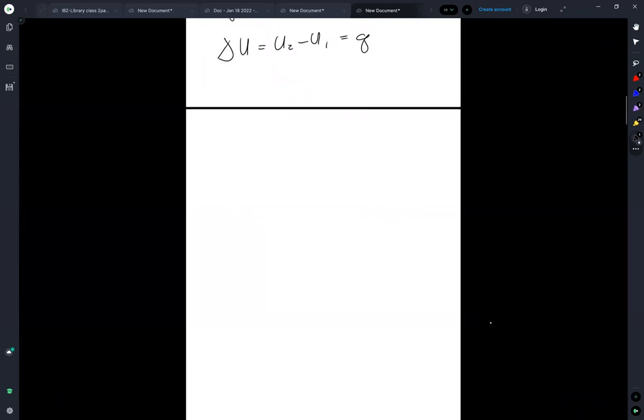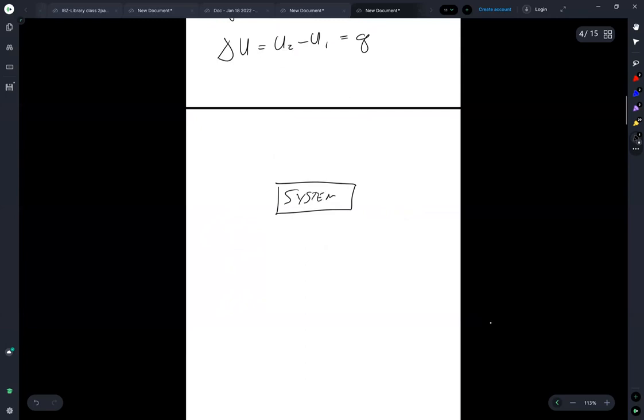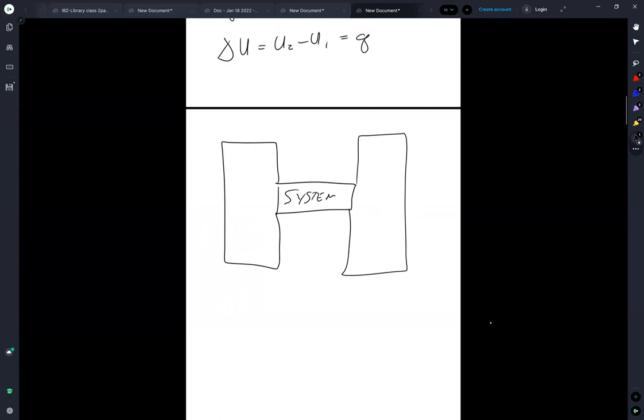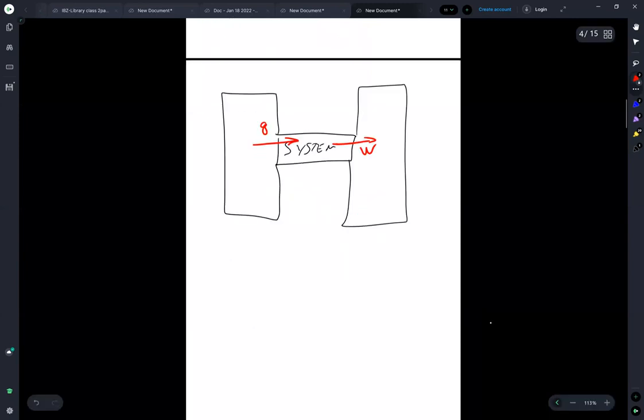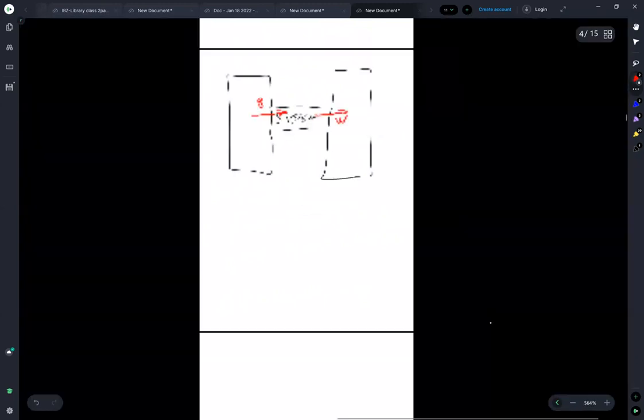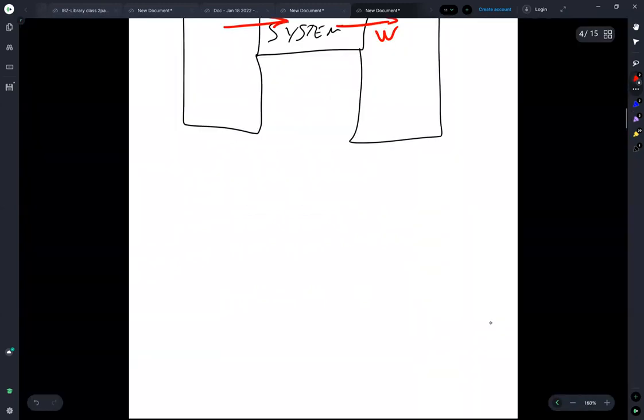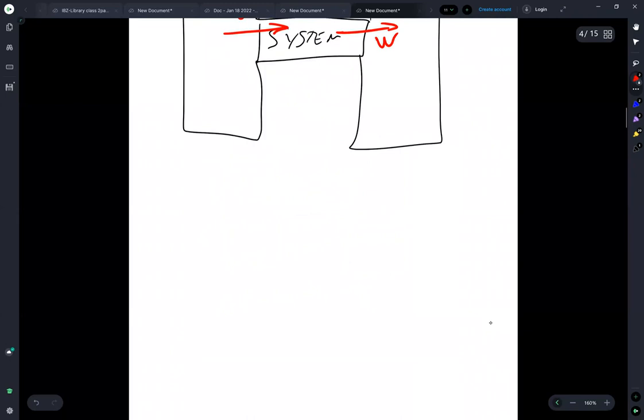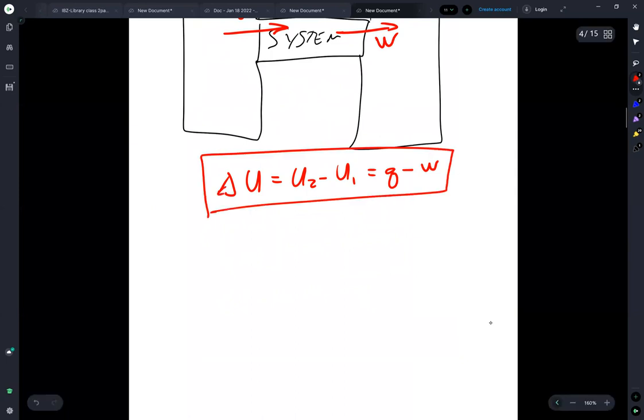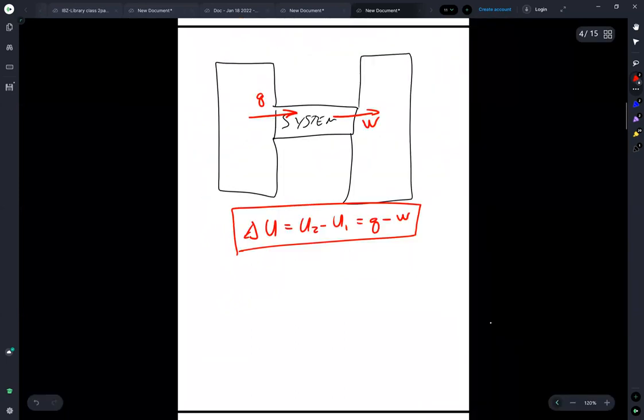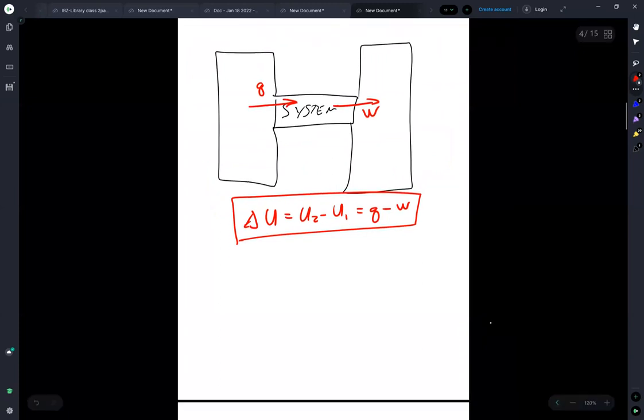And combined then, you can imagine two reservoirs or, you know, maybe it's the system in general. But this is the picture of Q and W. Delta U is equal to U2 minus U1 is equal to Q minus W.